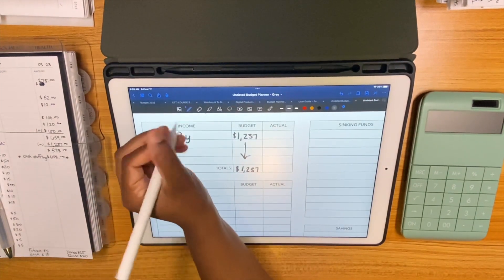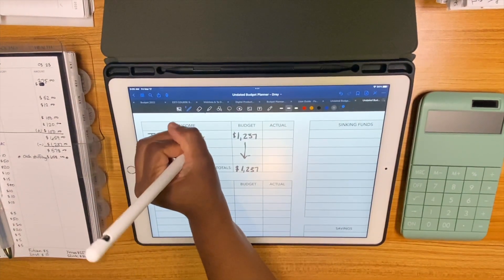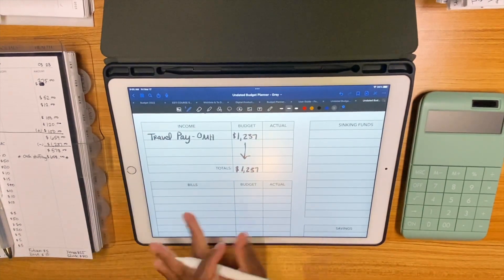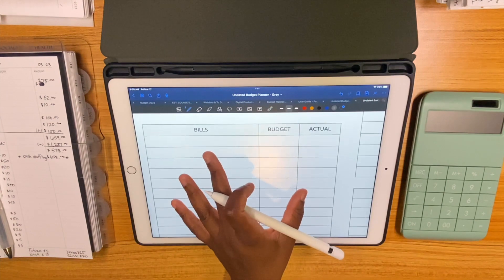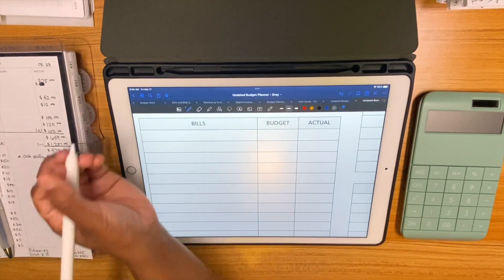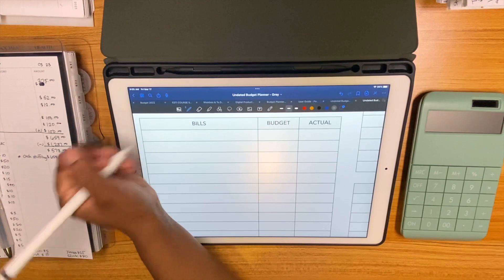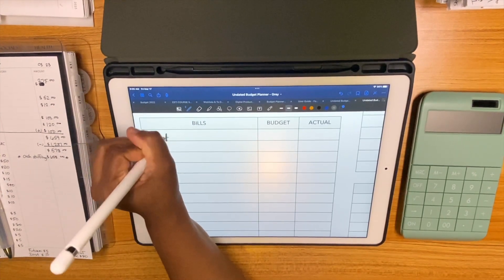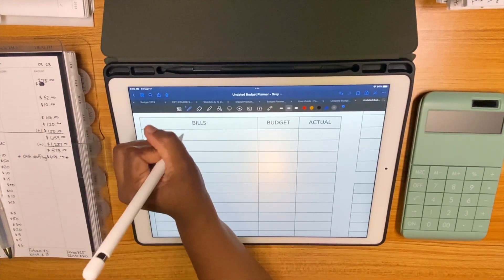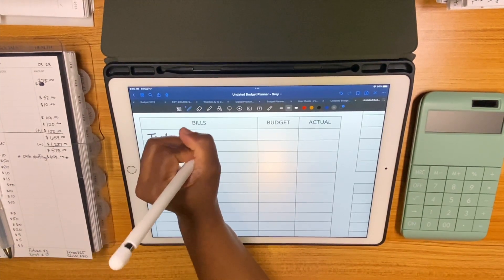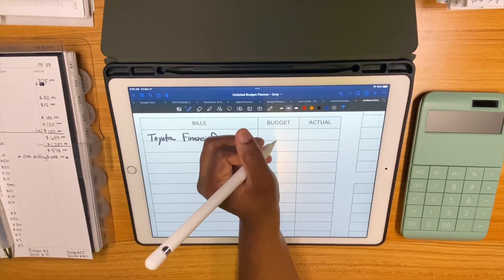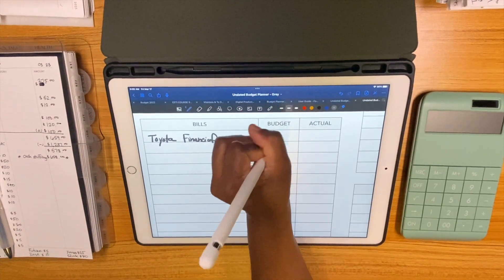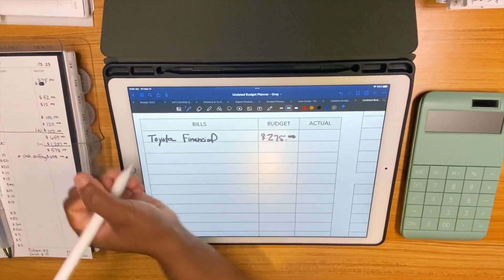Alright, I'm gonna go ahead and fill in travel pay. Horrible, but we'll get right into bills here. So for the 17th we have my car payment coming out, but I saved a portion of it last week so we only have to contribute $275 to it.